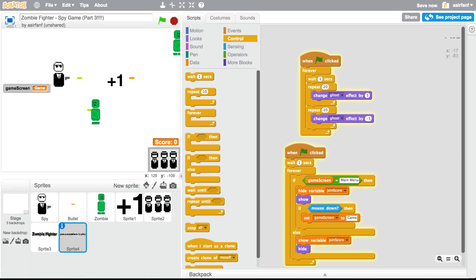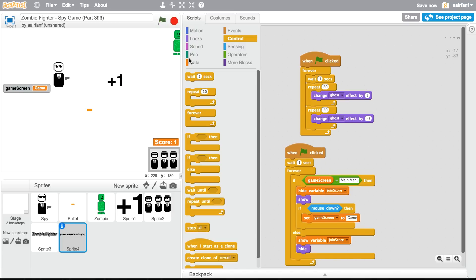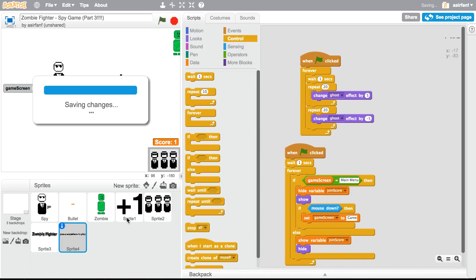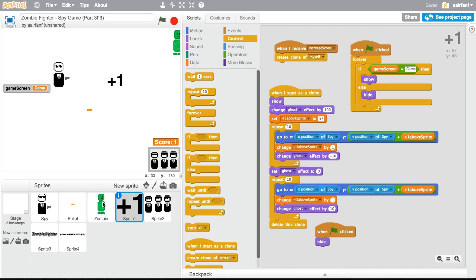That's so odd. Why does it happen for this guy too? Oh, it happens for everybody. That's so weird. Okay. When forever, if game screen equal, oh, I'm so stupid.